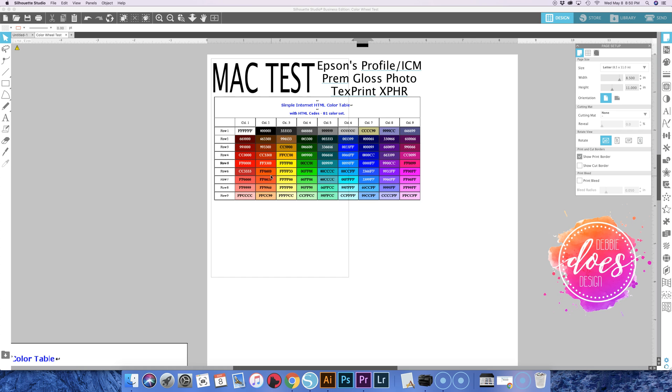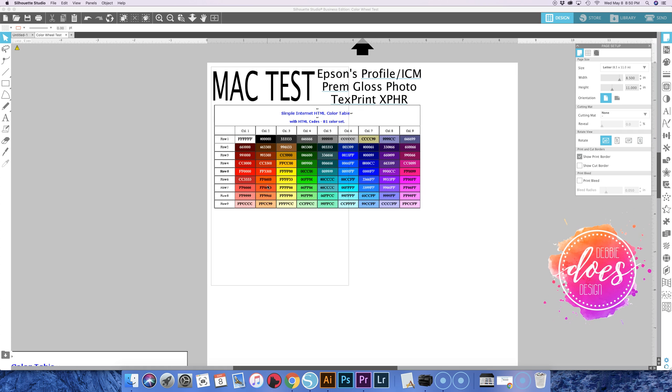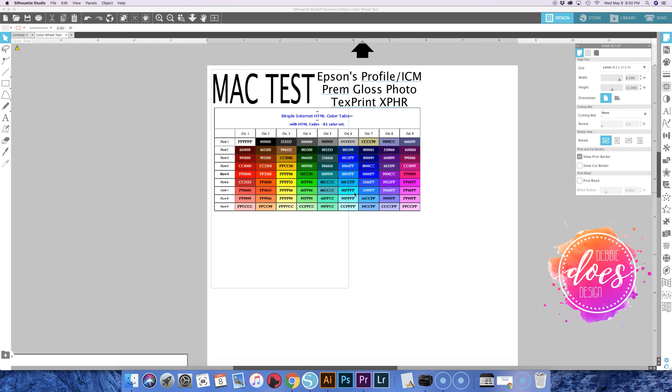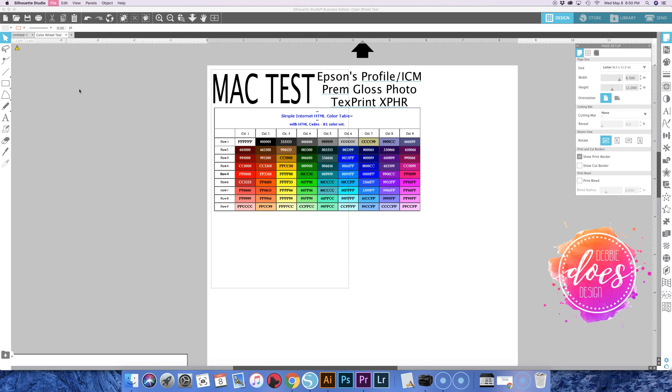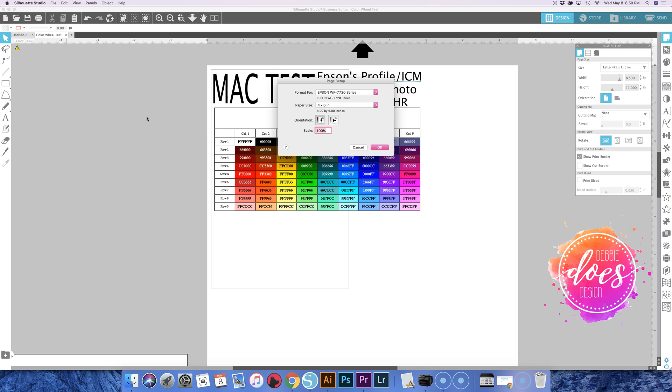Since I have this set up for four by six, it's a good opportunity to show you how to change it. So for a Mac, there's similarities here, but for the Mac go up to File and you need to go to Print Page Setup. That's where you choose the size of the paper you're printing. You have to do it in two different steps on a Mac.